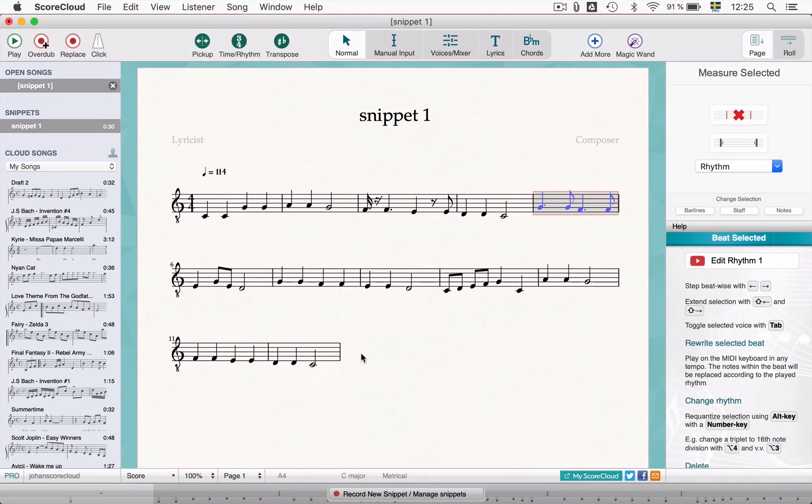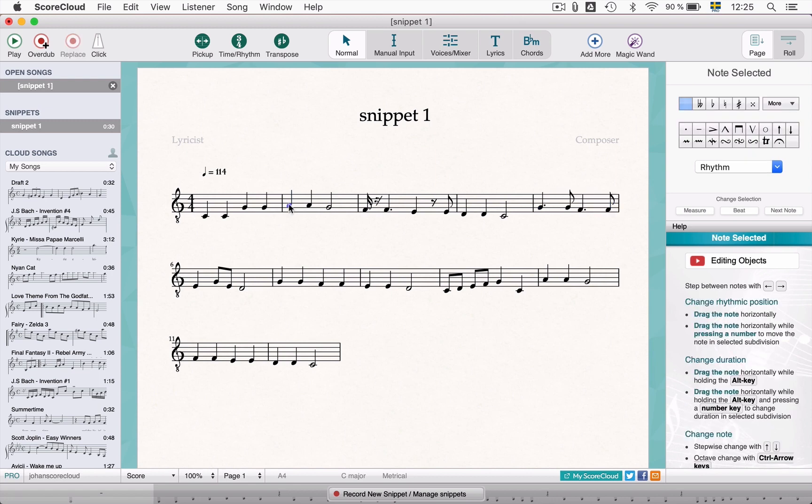You can also use the arrow keys to quickly step through your notes and change the pitch using the up and down arrow keys.